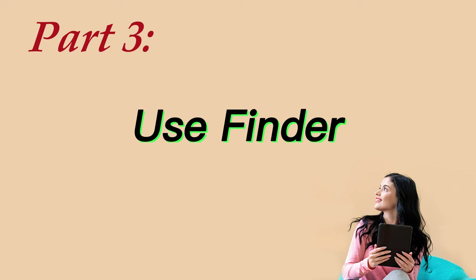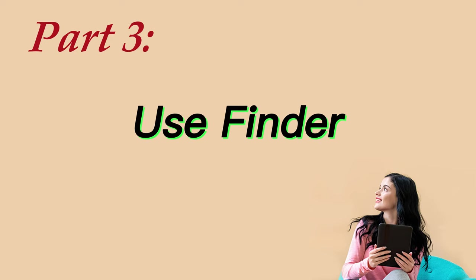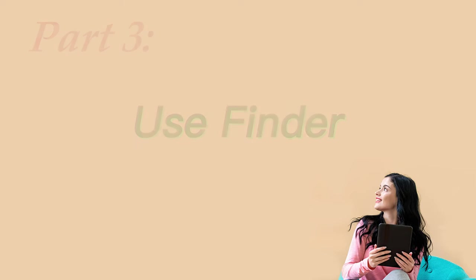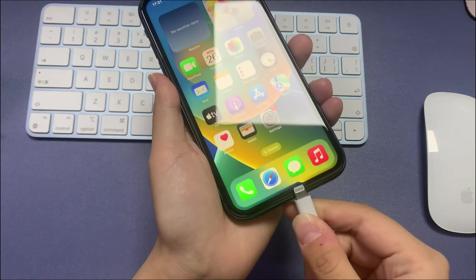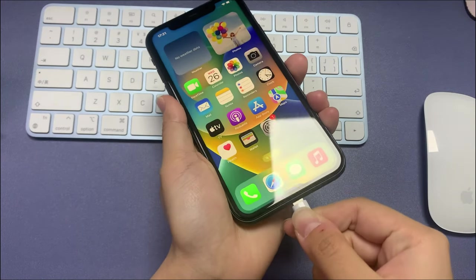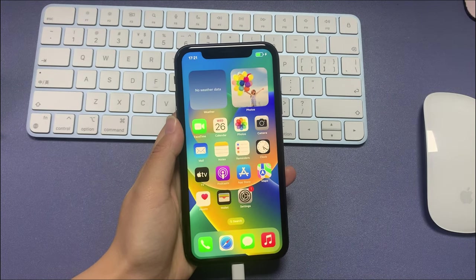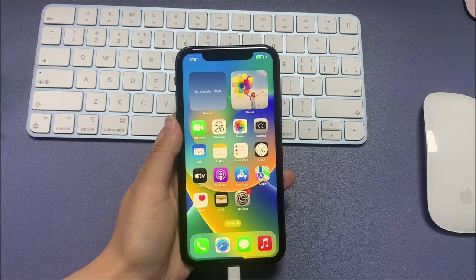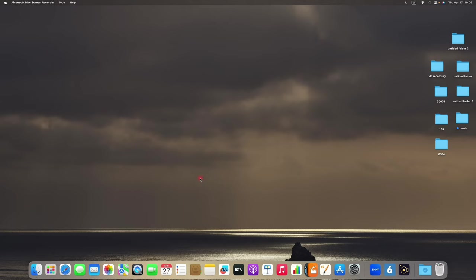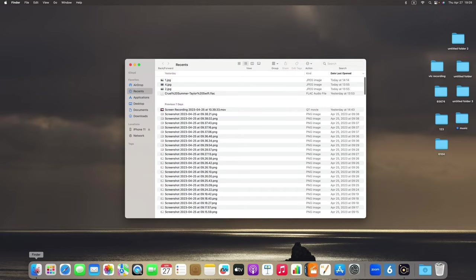Okay, if you prefer a wired transfer, then the traditional finder way is a good option for you. So in the first step, connect your iPhone with Mac using a USB cable. The finder window should jump out automatically. If not, manually open it on your desktop.